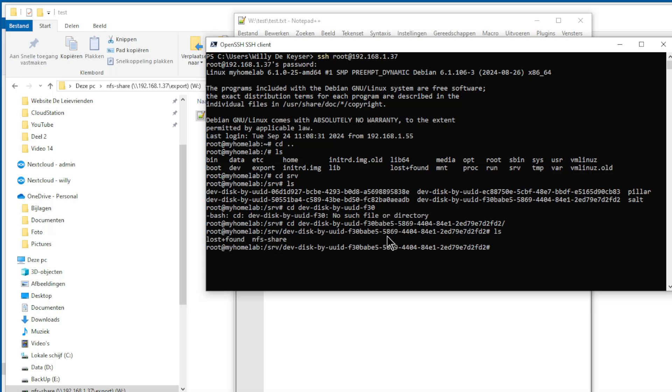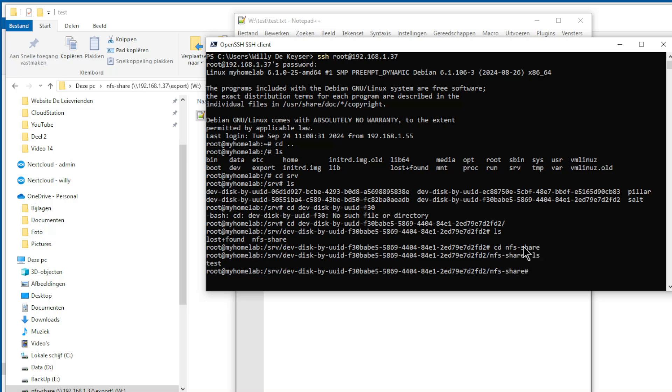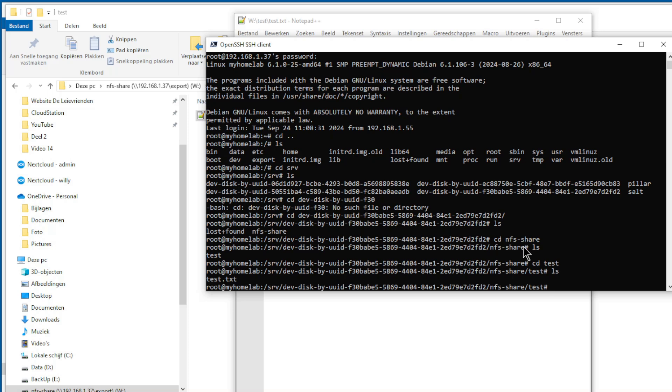Now we see the test folder and file. We see file test, open it.